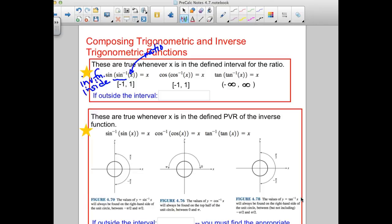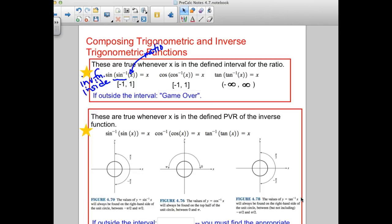That is the same case for cosine. For tangent, remember our inverse tangent curve — that sideways twist-looking thing. Our domain was all real numbers, so this one we can always do because you can always take the inverse tangent. Your x value here is always going to be between negative infinity and infinity. If you are outside of negative one to one for sine and cosine, it's game over — you say it does not exist.